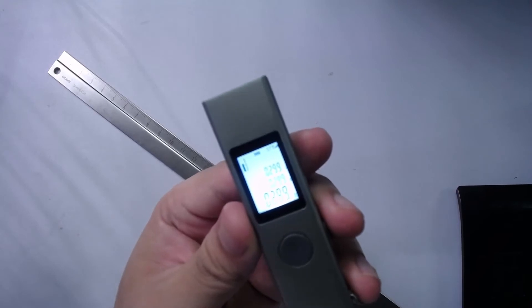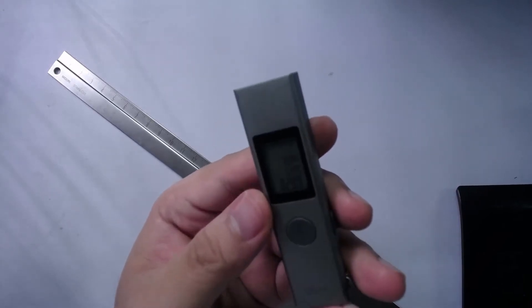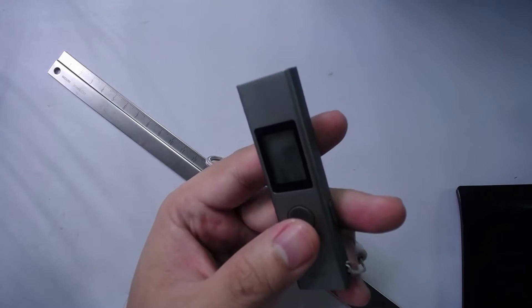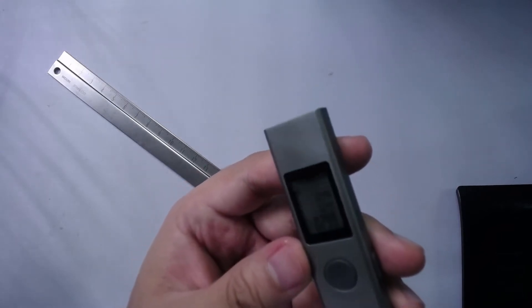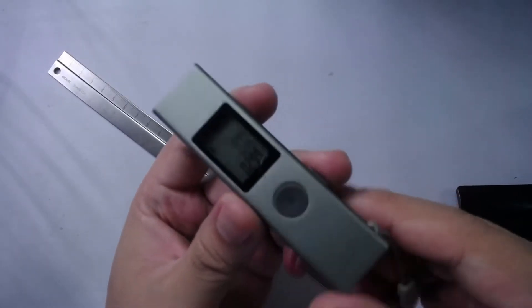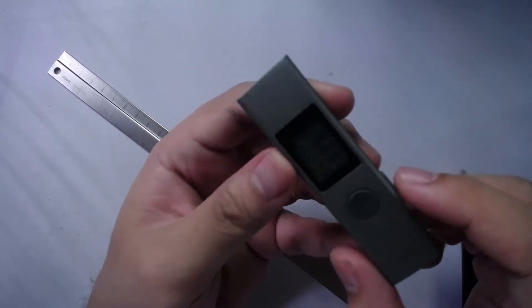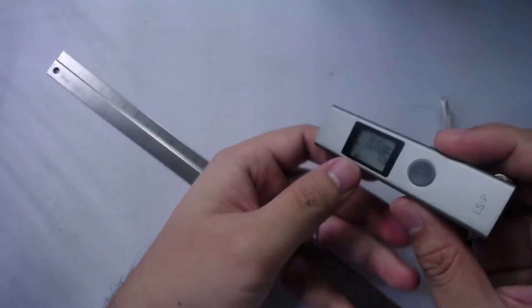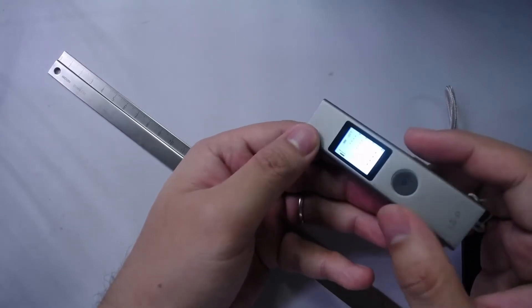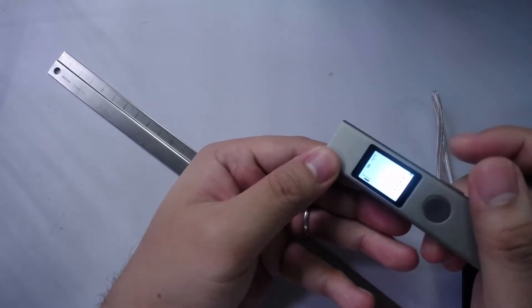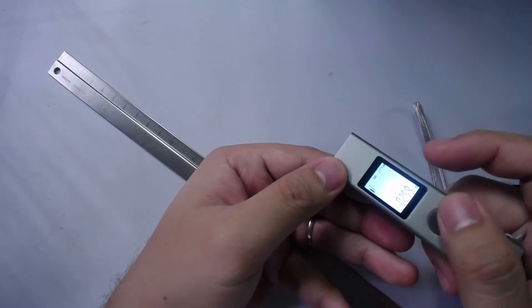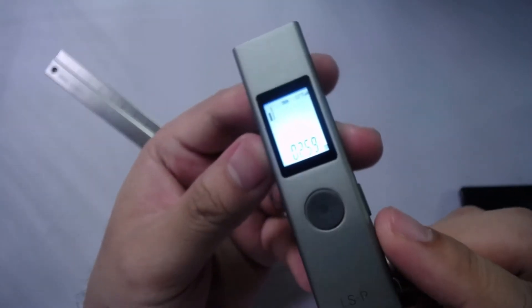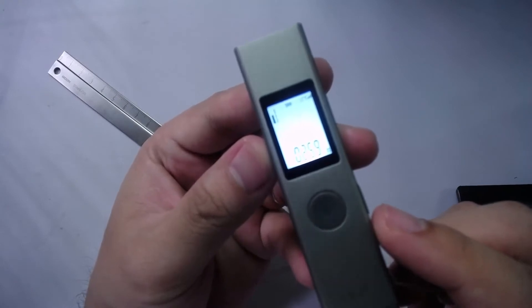So if you can see here, let me see if I can adjust the focus so that we can see it better. So let me turn on the backlight.